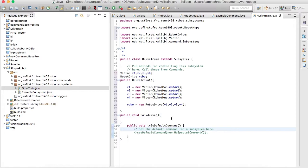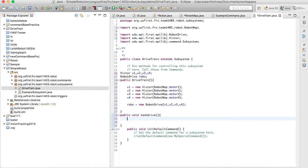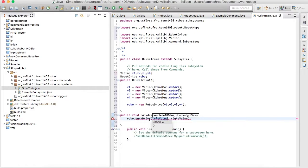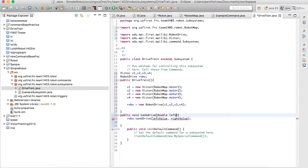On our tank drive program, the method I'll be using from the library is robo.tankDrive with left value and right value. You also have to put this in the constructor. It's good practice to not take the value directly from the joystick inside the subsystem's methods — try to make it only dependent on things inside that subsystem.